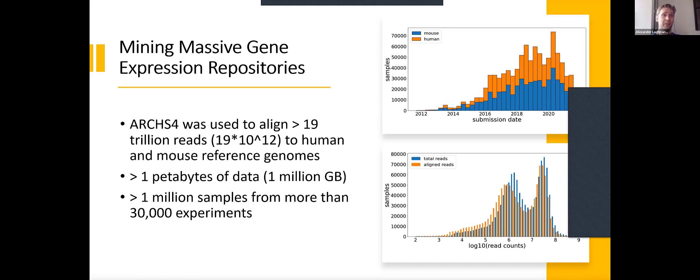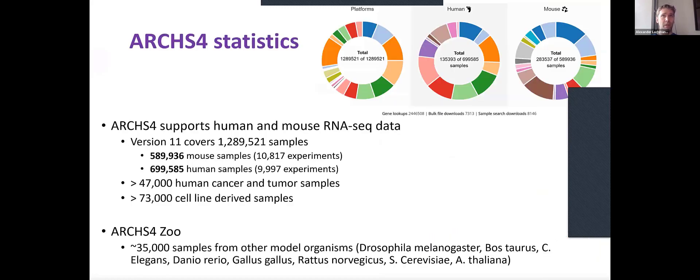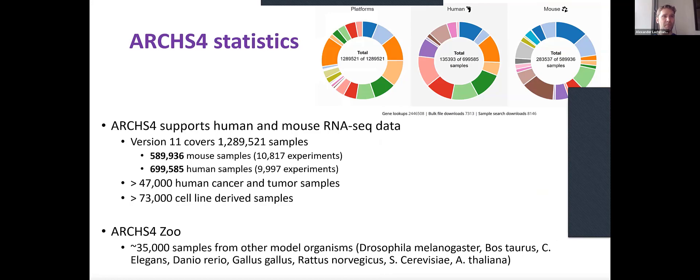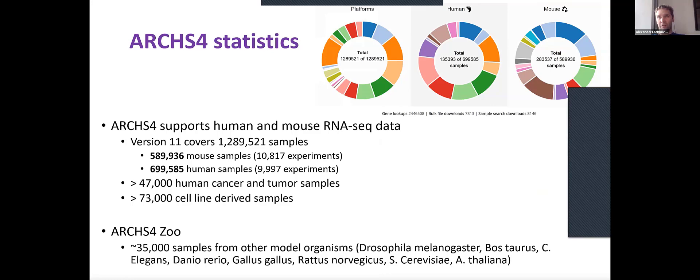It's more than a million samples that we aligned from 30,000 experiments. This is a quick breakdown: we have about 600,000 mouse samples and 700,000 human samples. We also have a couple of samples from other species, but that's a much smaller data set from like six of the most common RNA-seq data sets for other species.